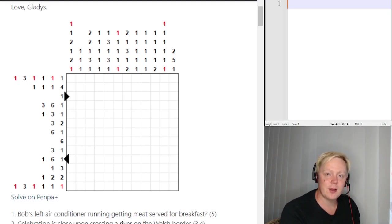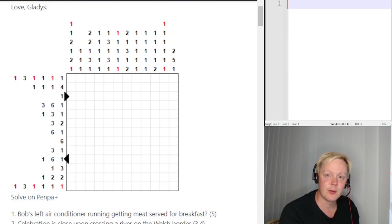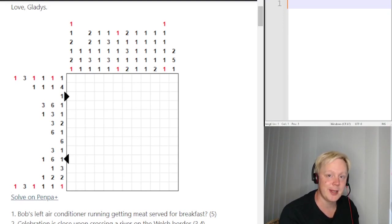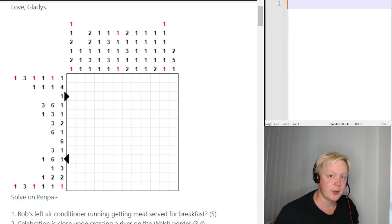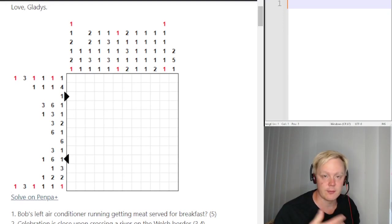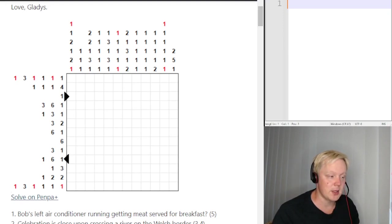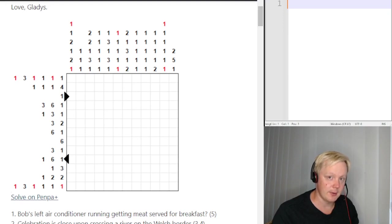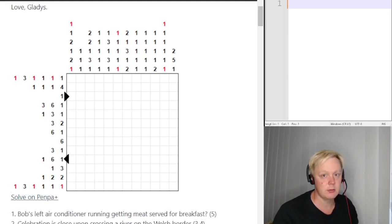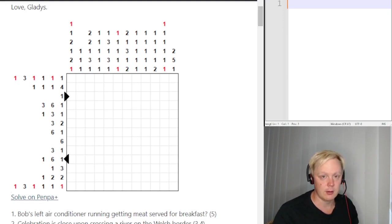Hi everyone, Jaffe here and welcome back to Around the World in Many Days, a series of puzzles which will take us around the entire world. Today's episode is number 3 out of TBD and it's called Mazed and Confused. As always, I will explain the rules of the puzzle and solve it for you step by step. If you want to try it out yourself first, the link is in the description — it's on Puzzling Stack Exchange.